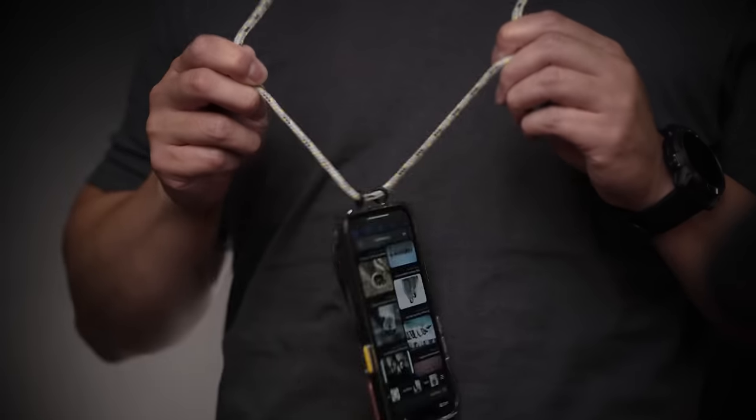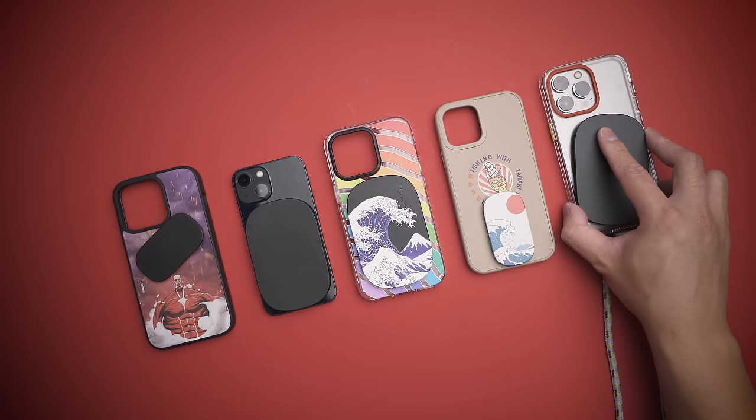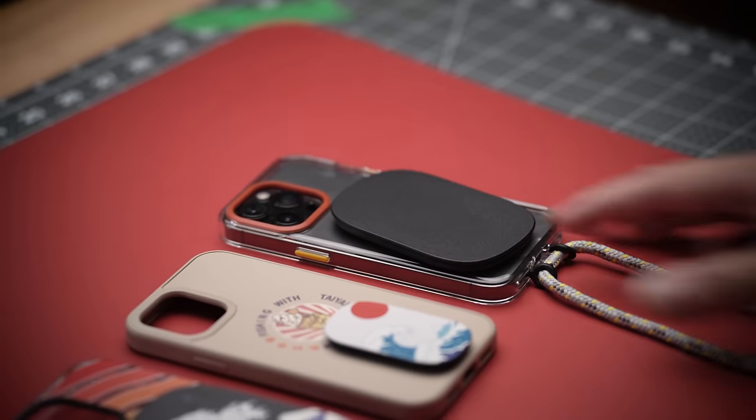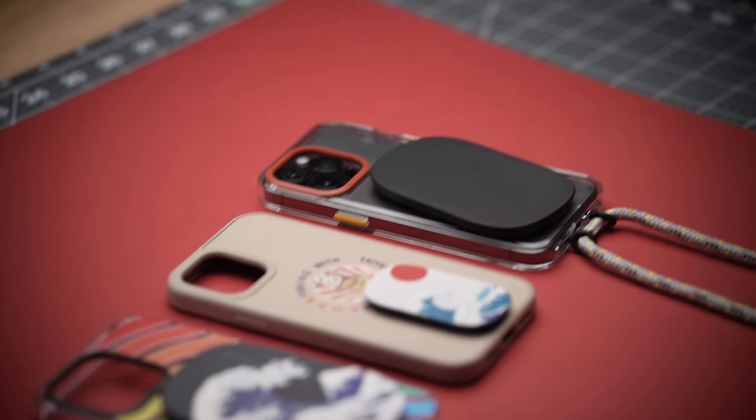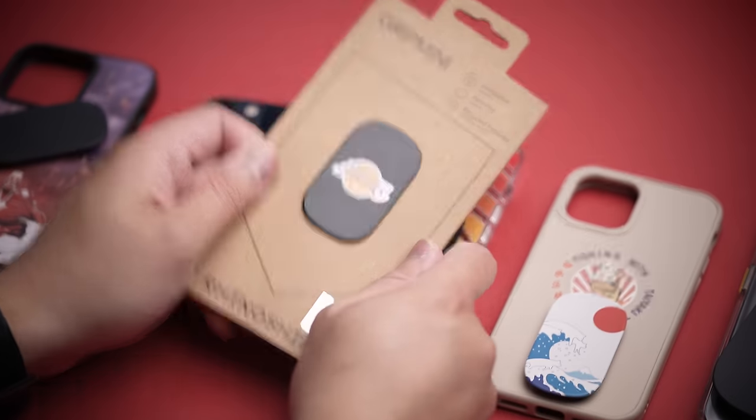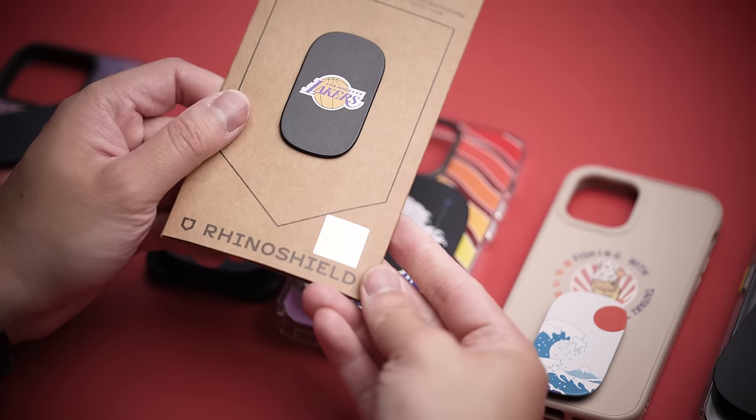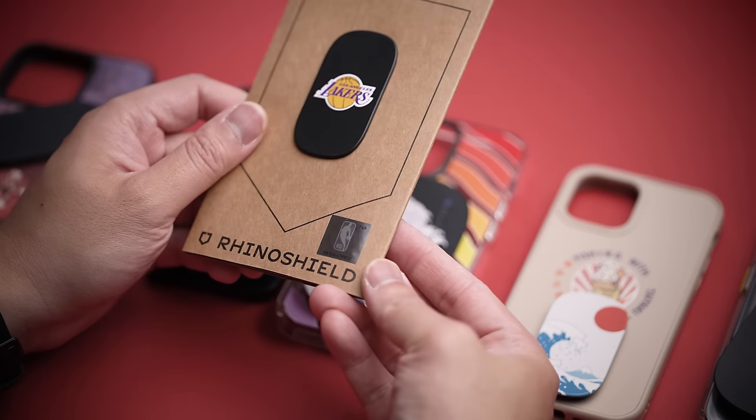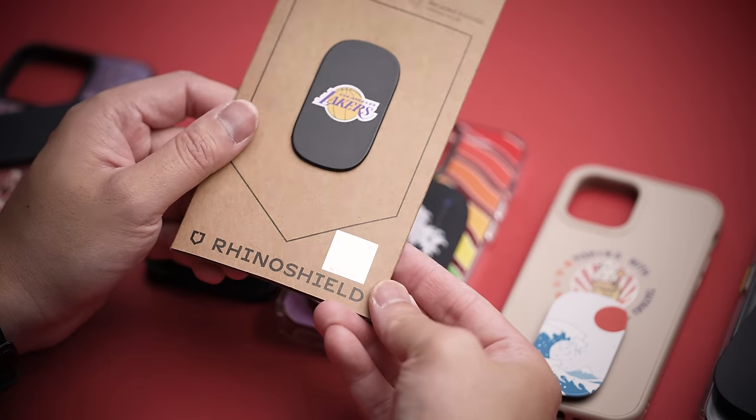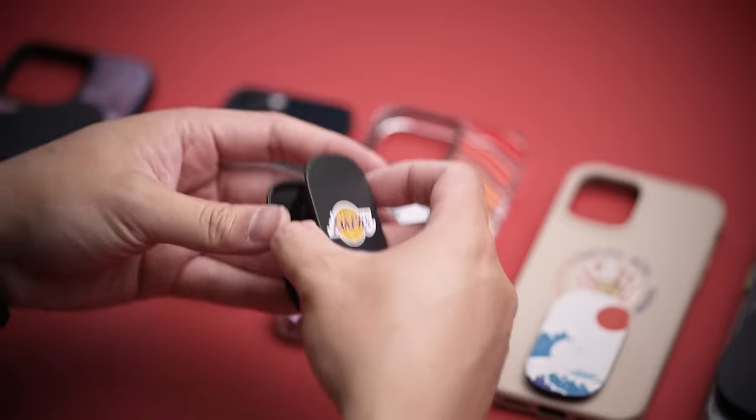The designs they come in are the funnest part though, with collabs, custom artwork, or my favorite, matte black everything. Not only are these also made of 85% recycled bottles, the packaging is also recyclable too, and the grip tape is reusable as well.